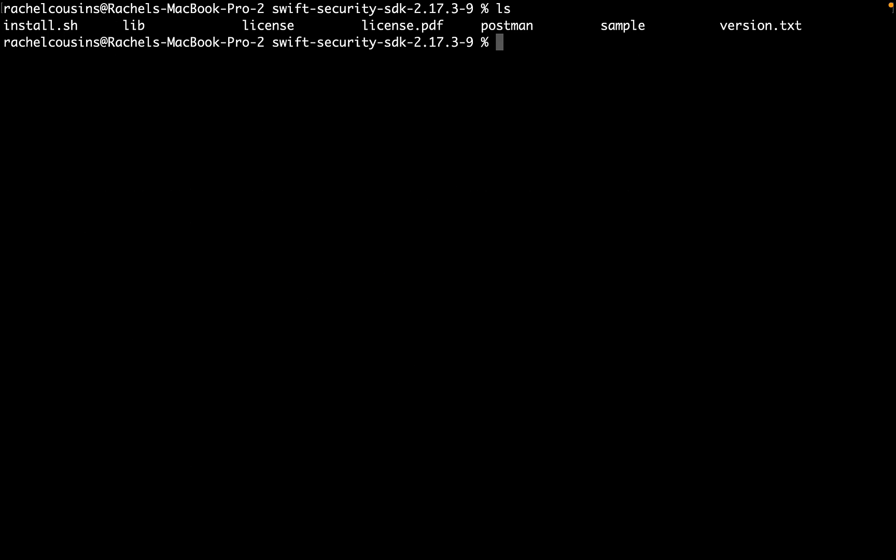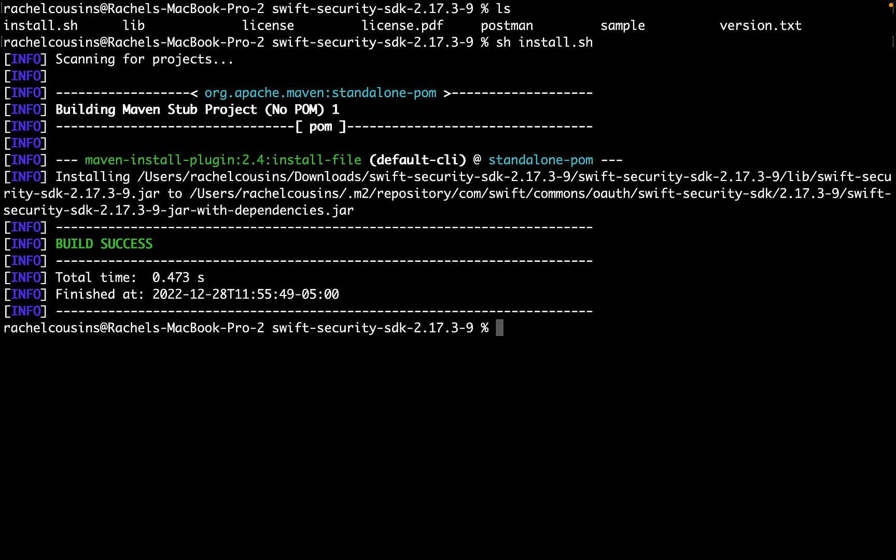The same must be done for the Swift Security SDK. Navigate to that directory and run the install script to install the jar file in your M2 directory.